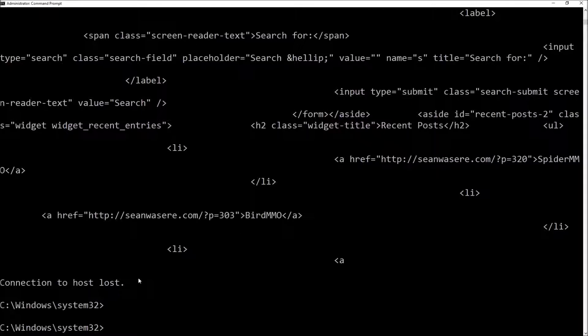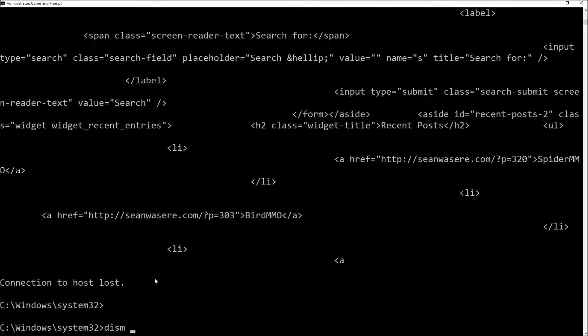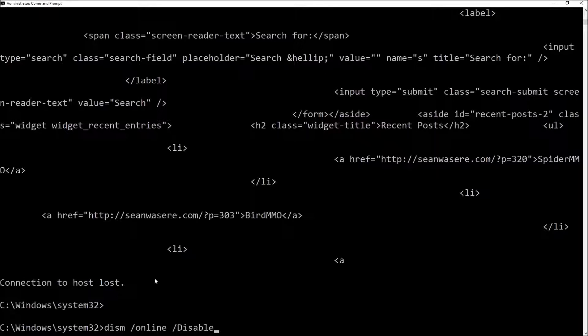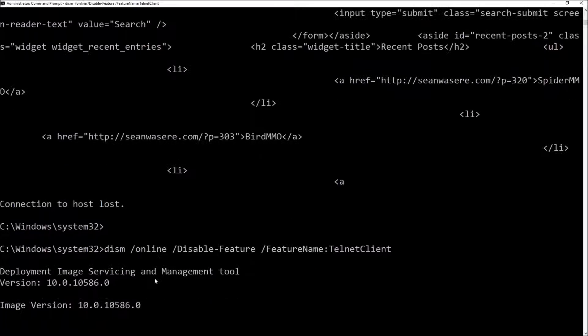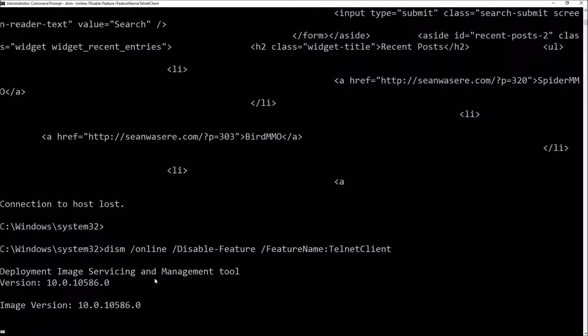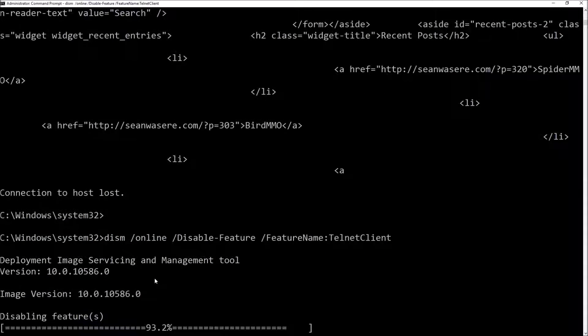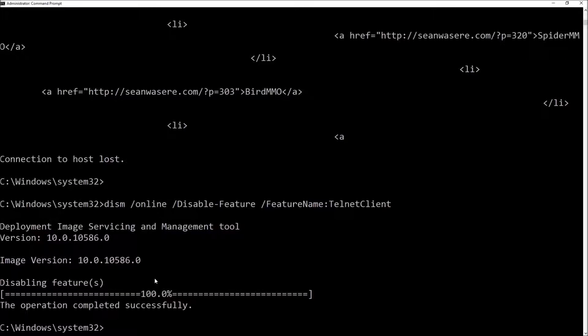Now I might not want Telnet anymore. So I can uninstall it. I can still use Dism. D-I-S-M slash online slash disable minus feature slash feature name colon Telnet client. There we go. It's disabling the feature.